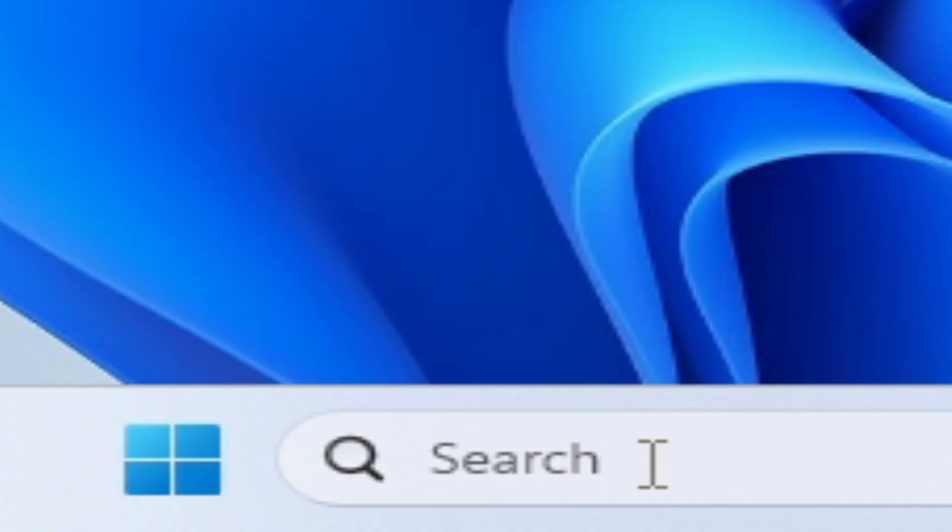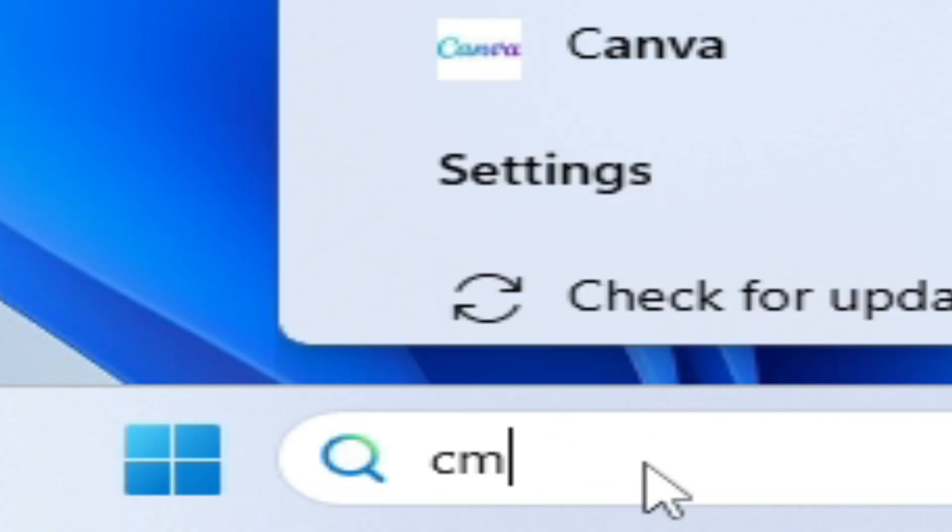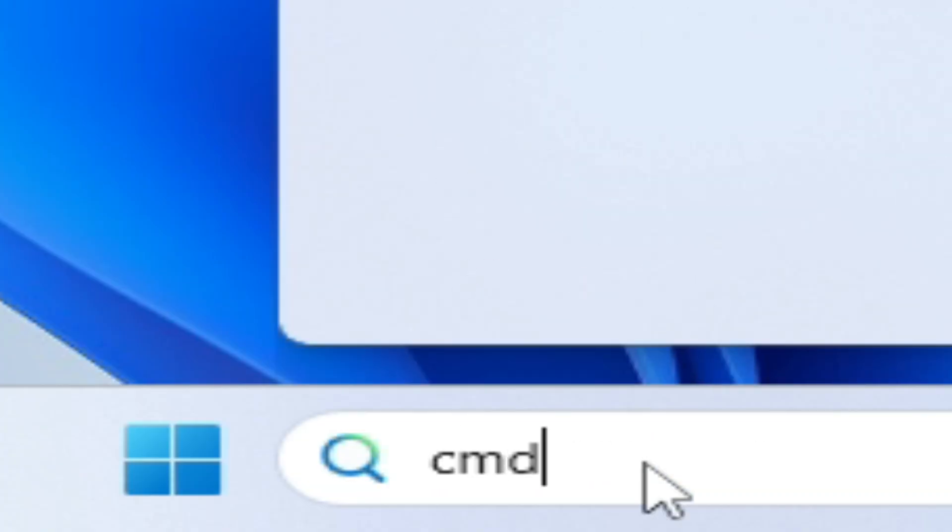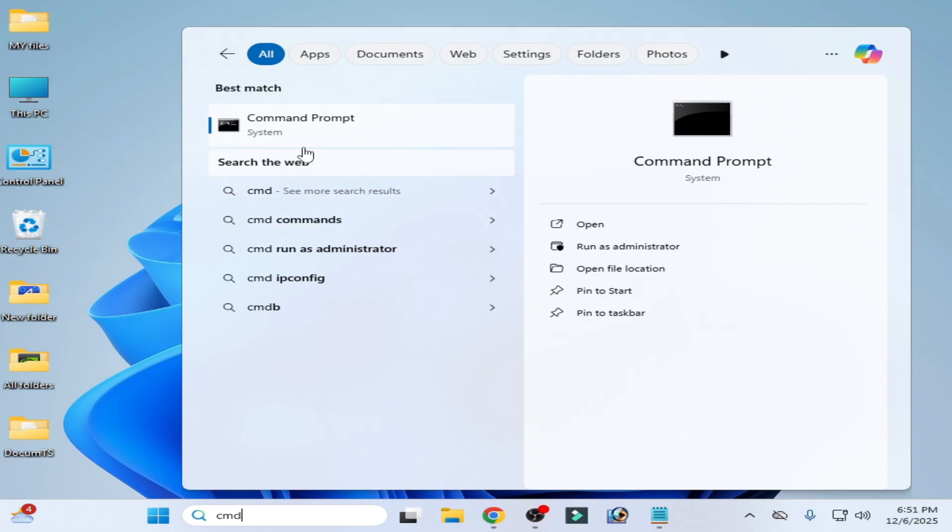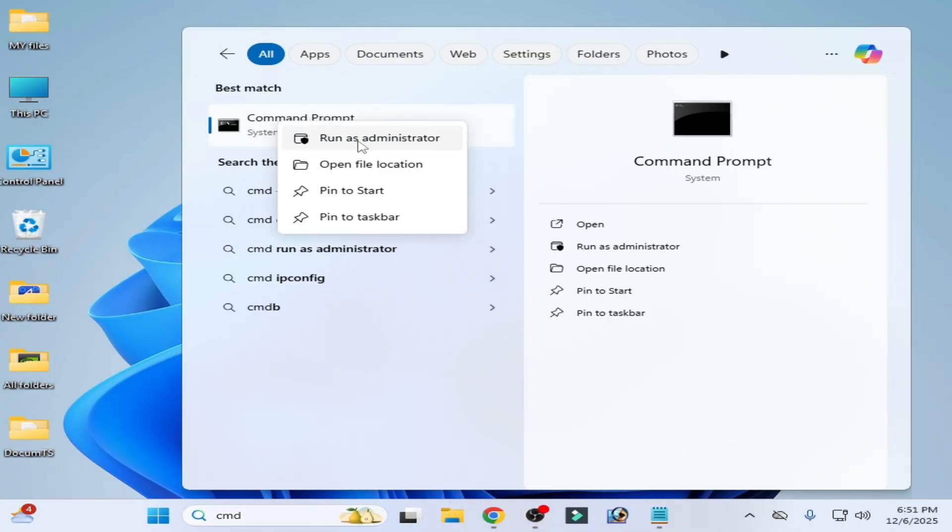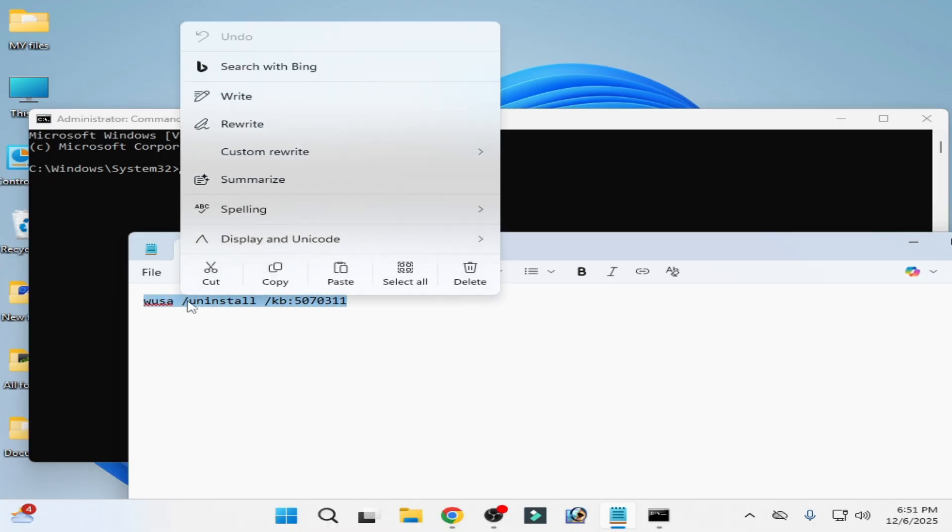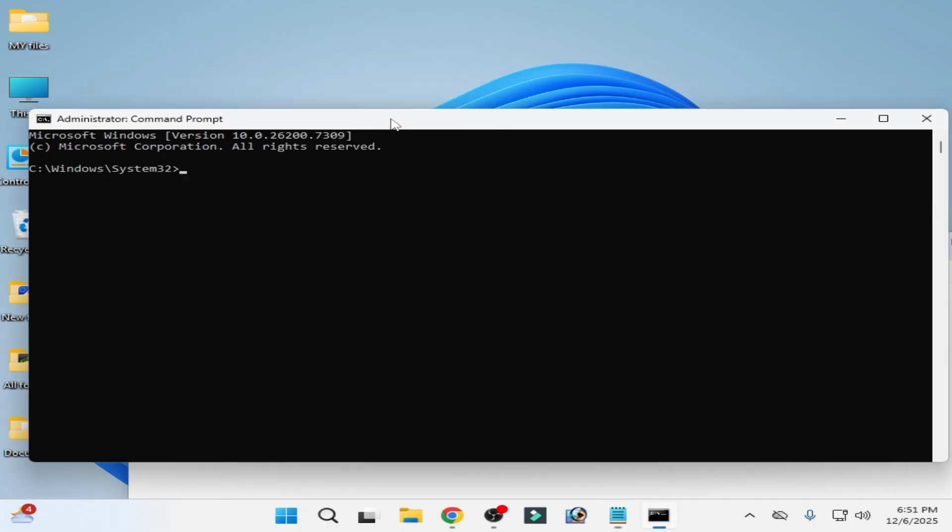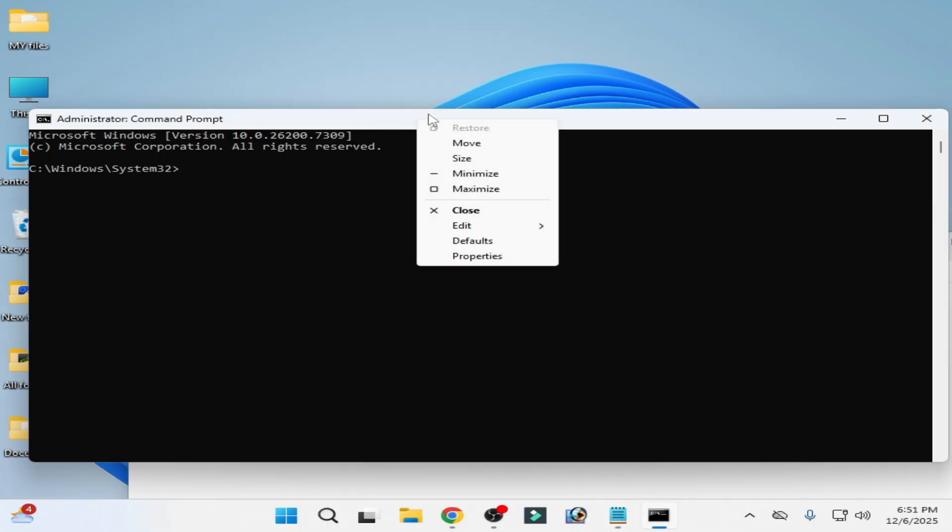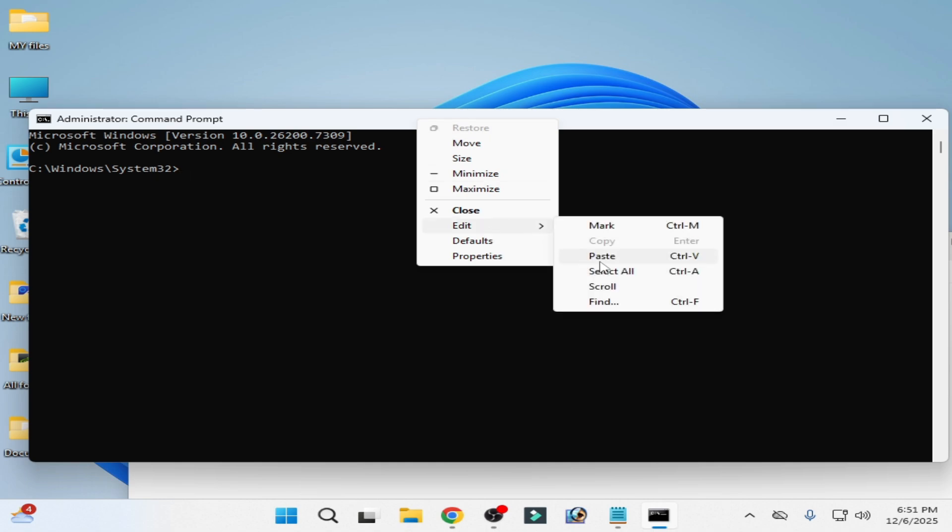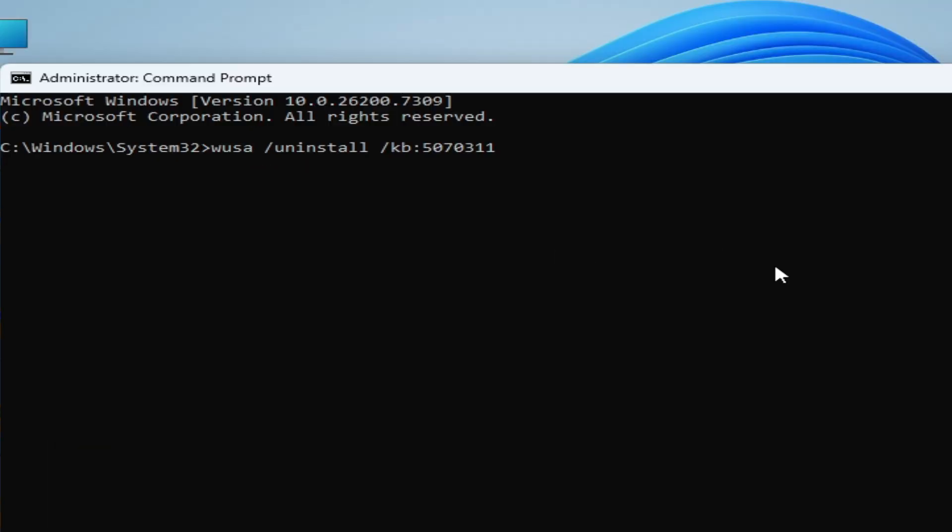Go to the search bar on your Windows, type CMD, go to command prompt, right click on it, run as administrator. Now tap this command. You can copy this command from the video description, copy, right click here, edit and paste, press enter on your keyboard.